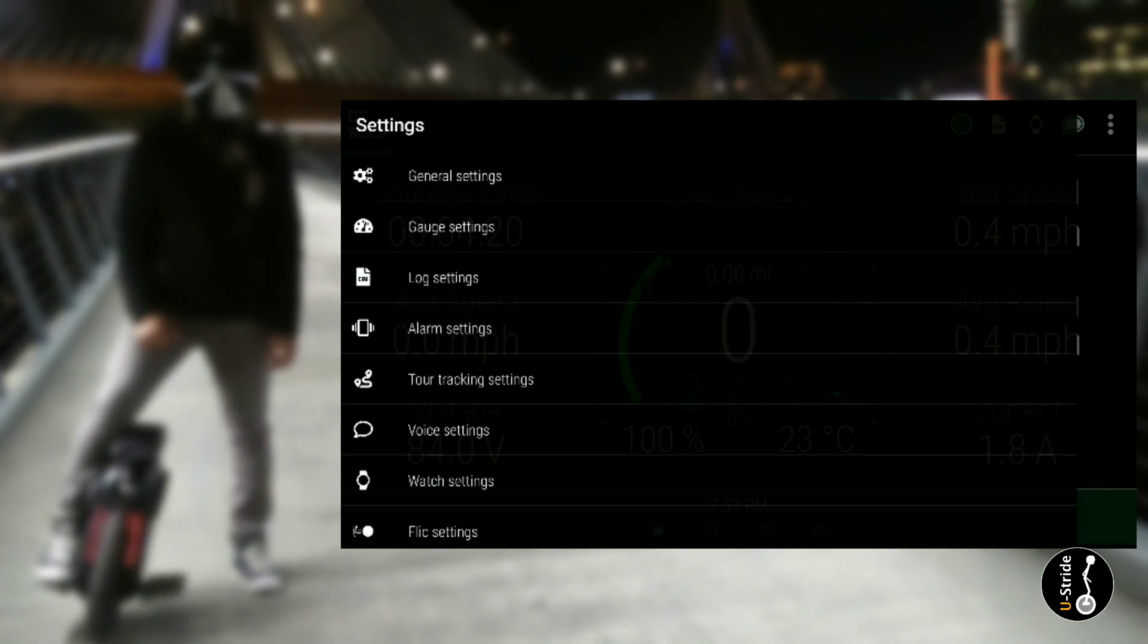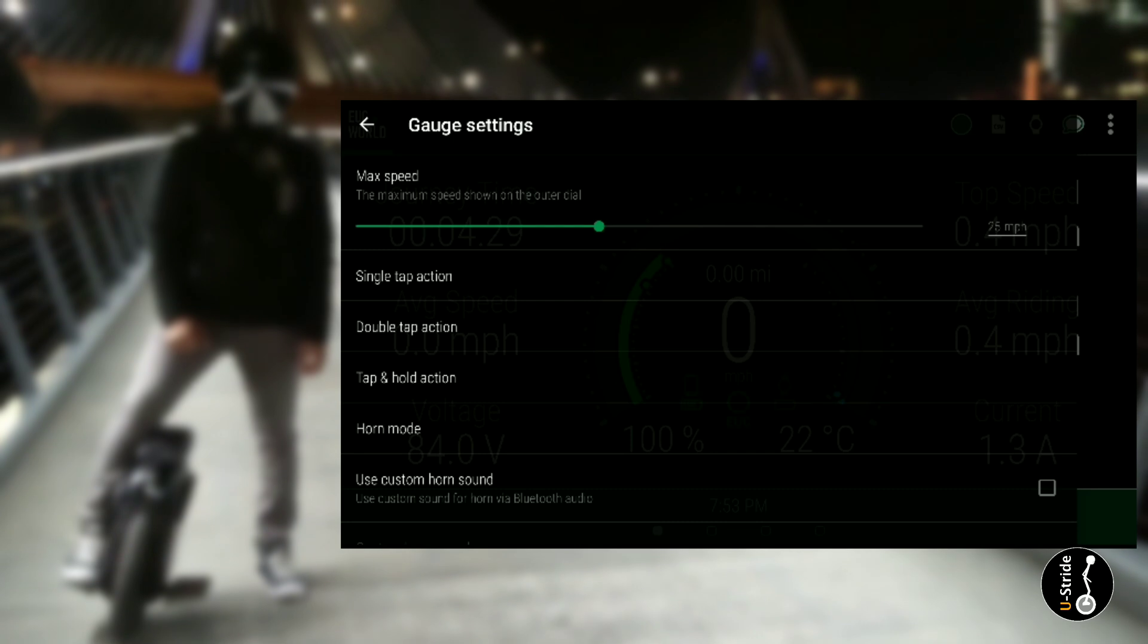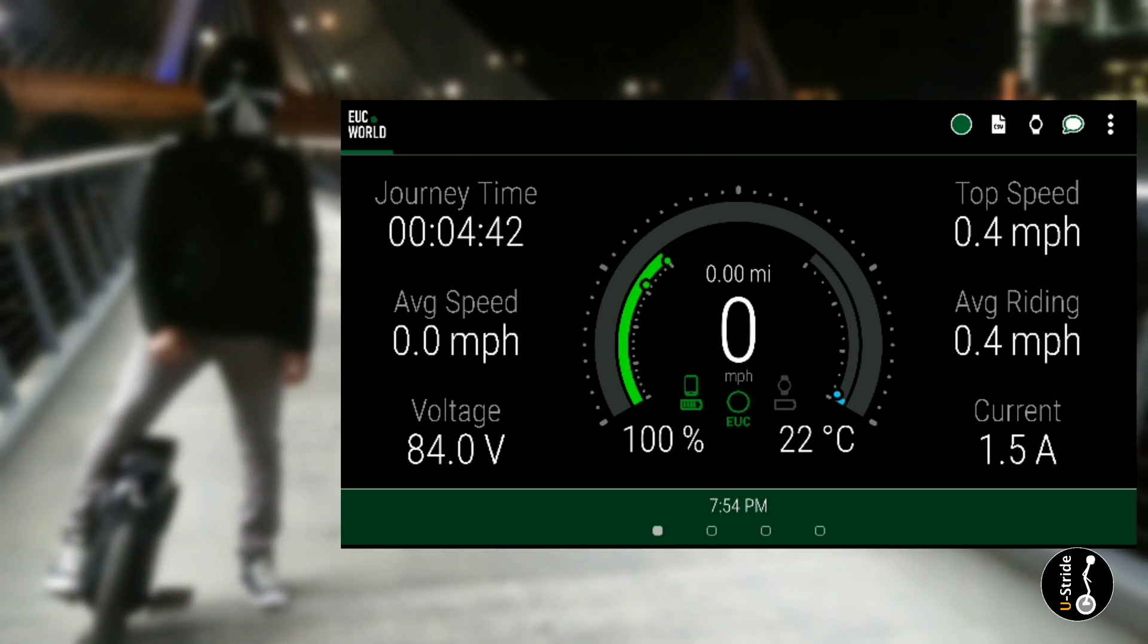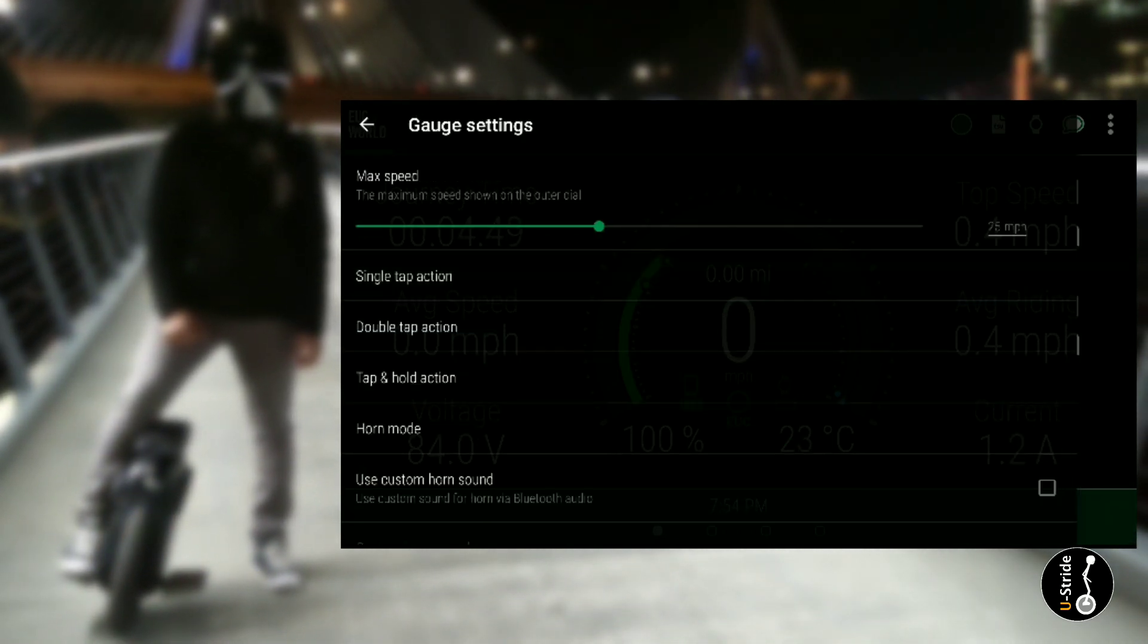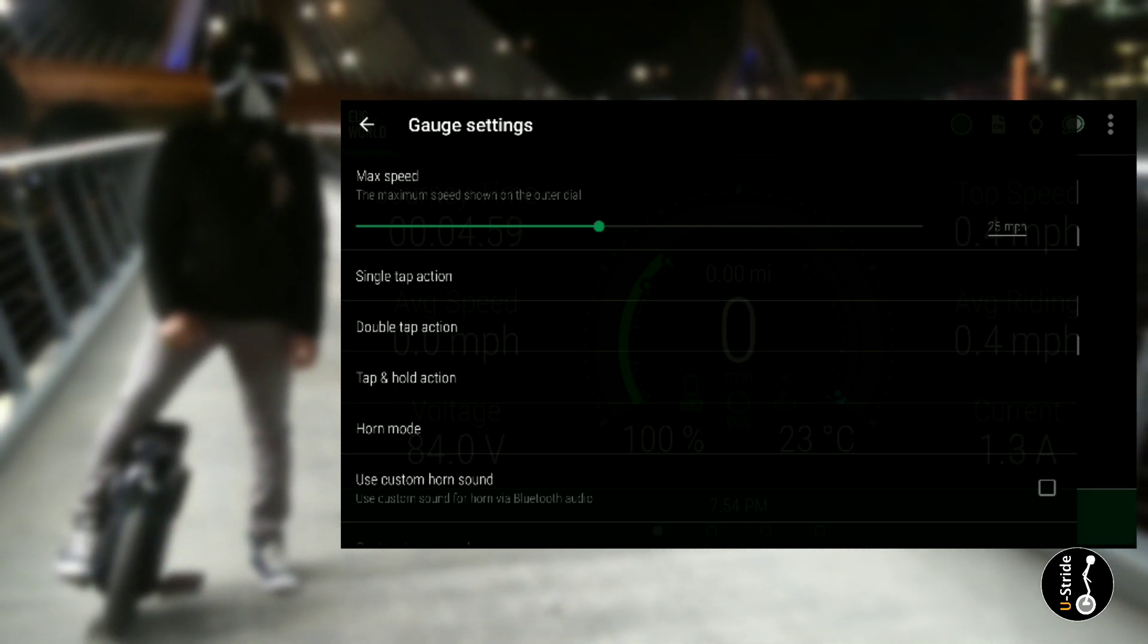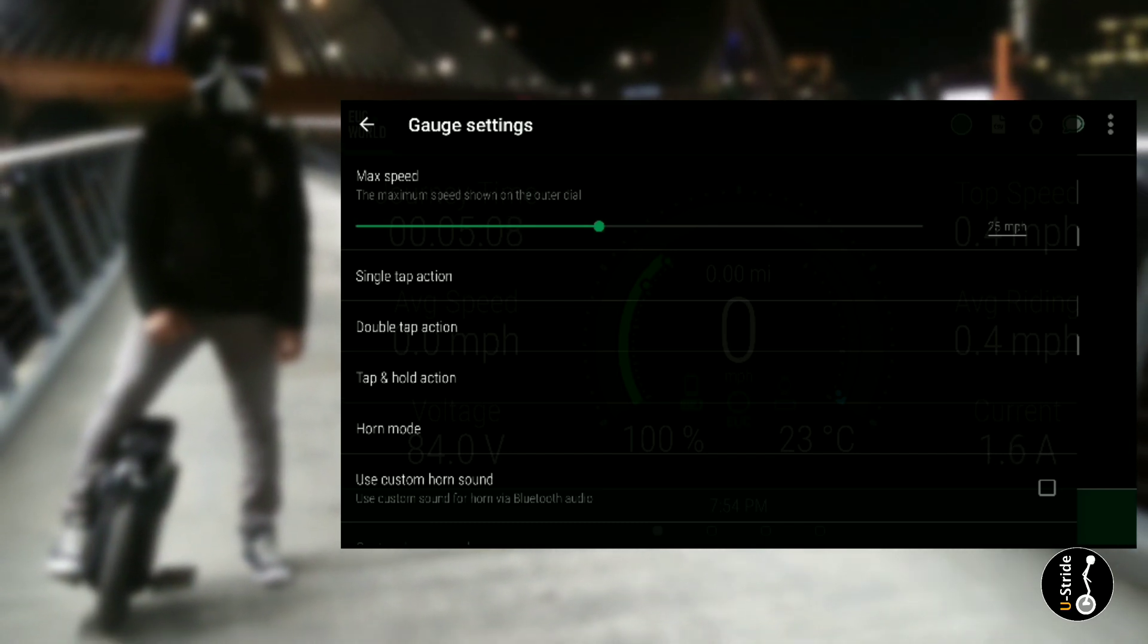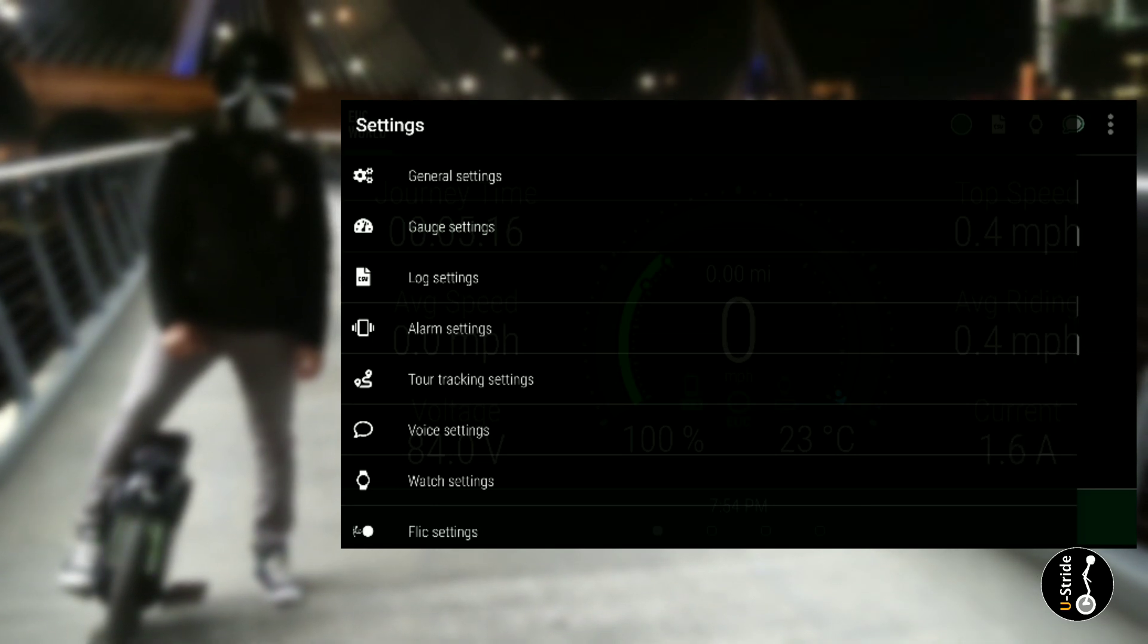Now to gauge settings. On gauge settings, max speed is the maximum speed shown on the outer dial. The outer dial is this right here, what's in the center. The 100% battery on the left with the green, 22 degrees Celsius. That's the center dial. The maximum speed shown on the outer dial is 25 miles per hour. I don't actually know what that means to be honest. Single tap action, double tap action, tap and hold action, horn mode. I don't use these things, but this is the default settings that was given to me when I downloaded the app.